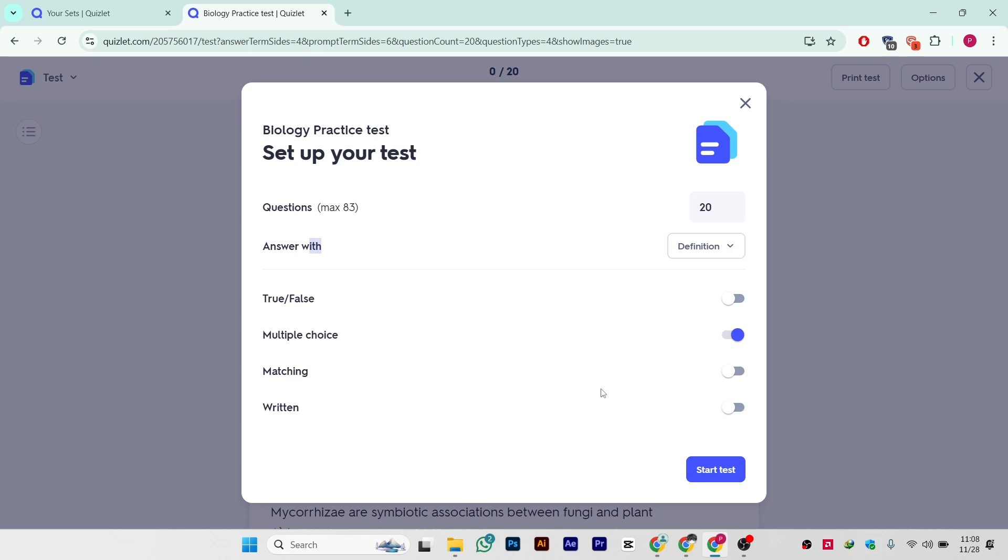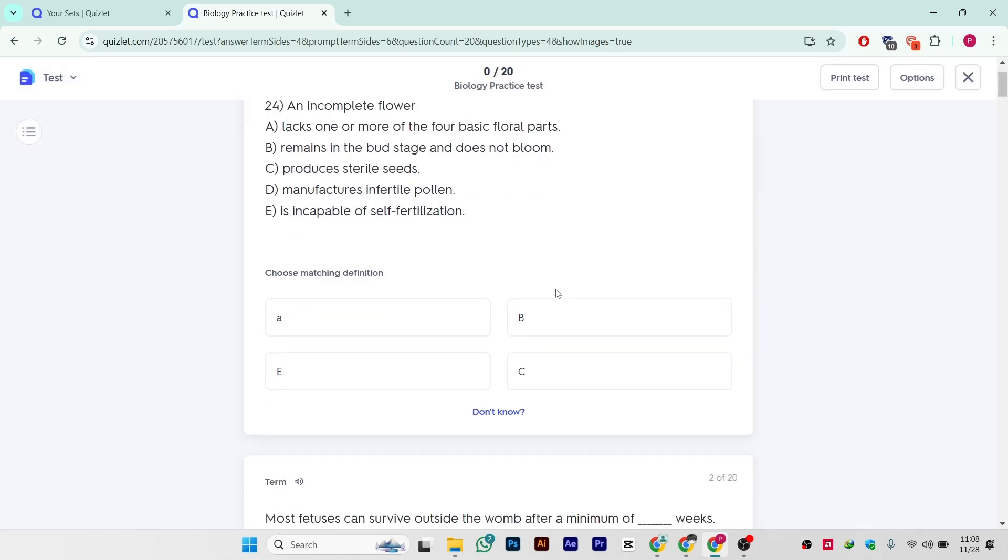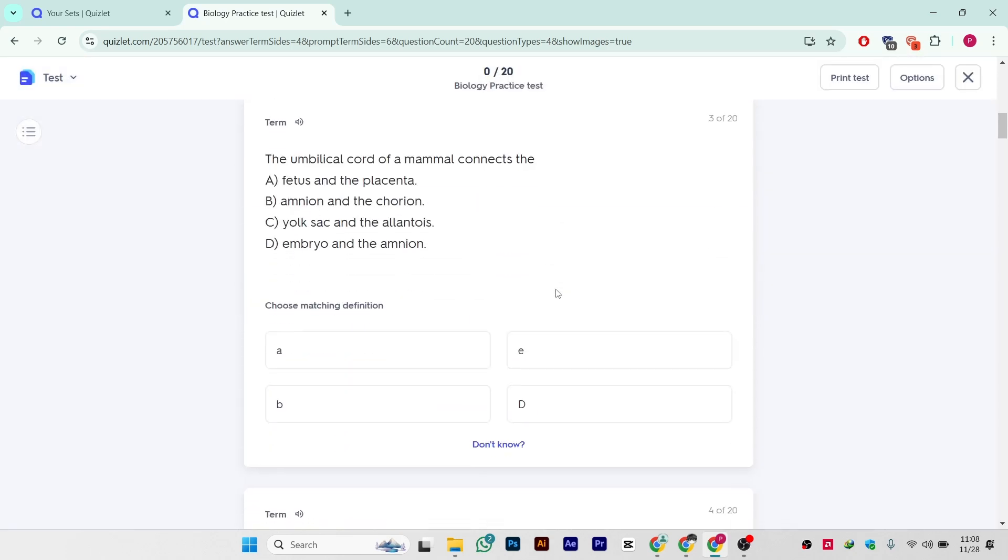I'll just simply click on multiple choice and start test. So a simple test has started.